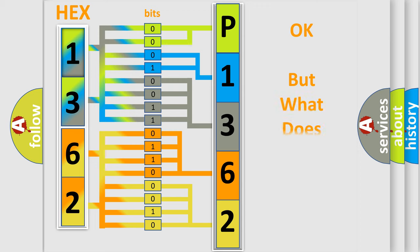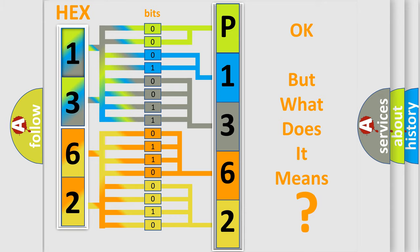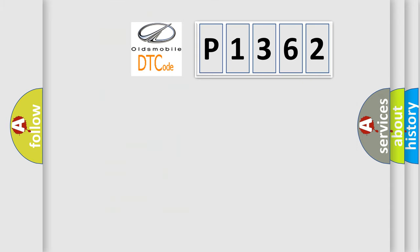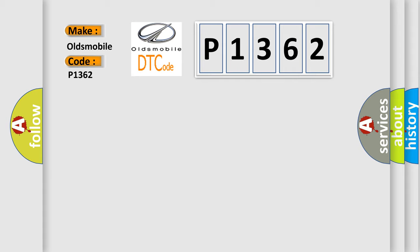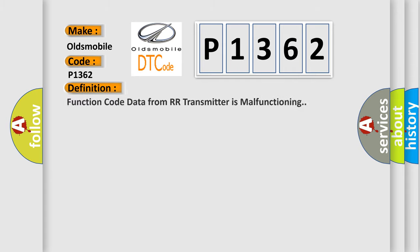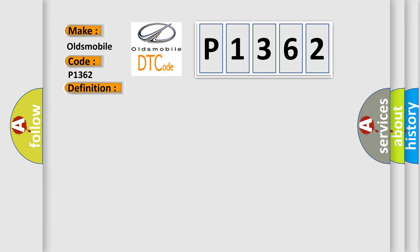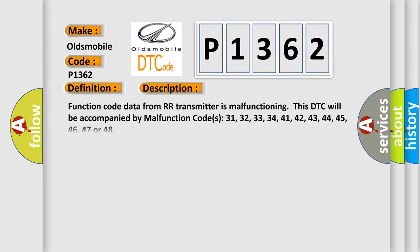The number itself does not make sense to us if we cannot assign information about what it actually expresses. So, what does the Diagnostic Trouble Code P1362 interpret specifically? Oldsmobile car manufacturer. The basic definition is: Function code data from our transmitter is malfunctioning. And now this is a short description of this DTC code. Function code data from our transmitter is malfunctioning.